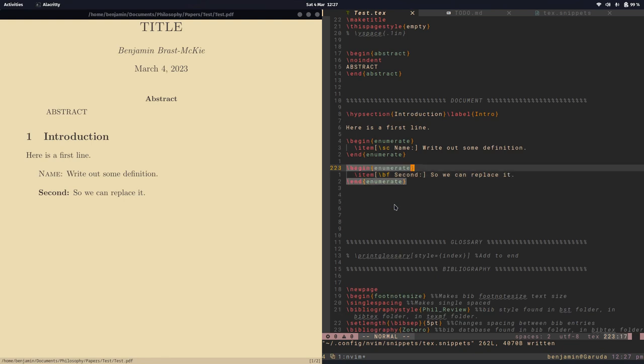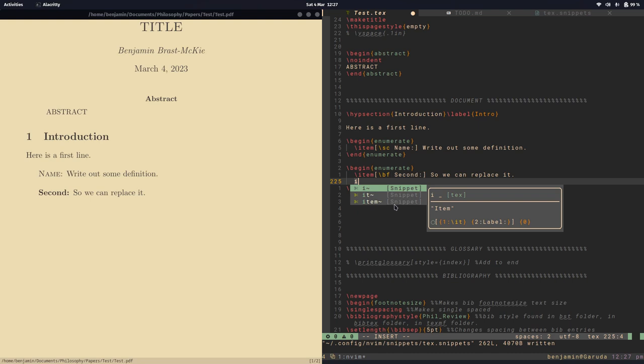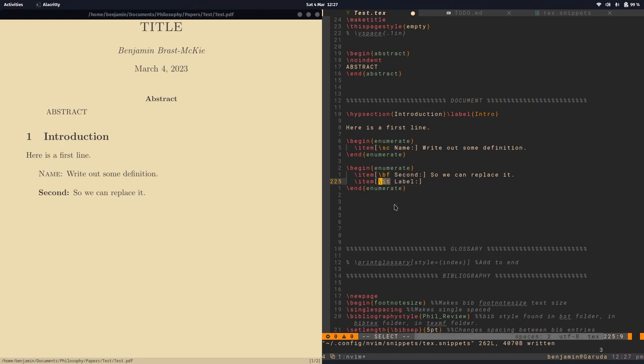So one other thing that's worth seeing, when you're in enumerate it's common to create new items and so I have that under I. So if we go under I then it will create a new item for me so that's very convenient.